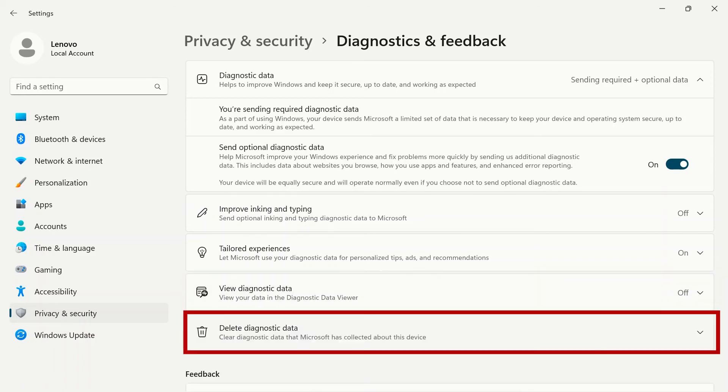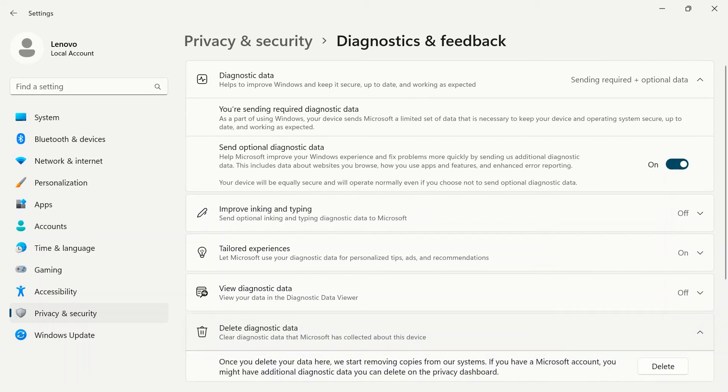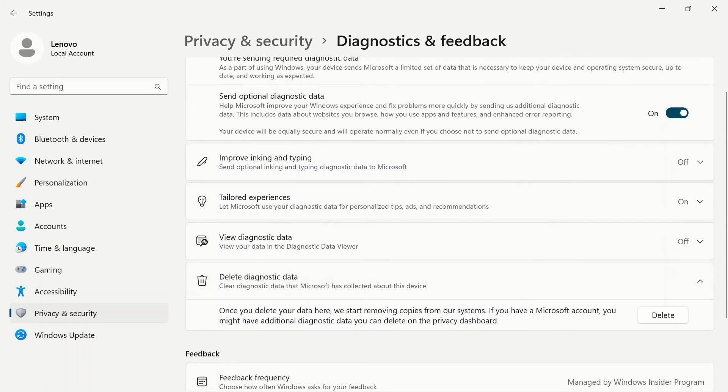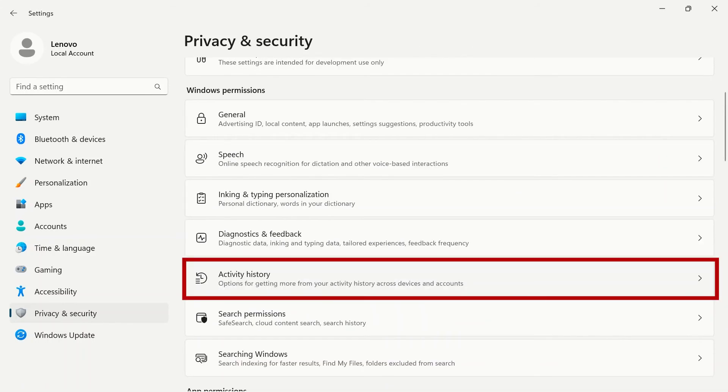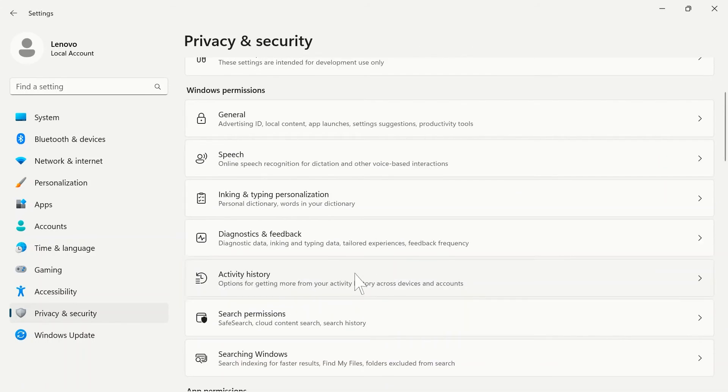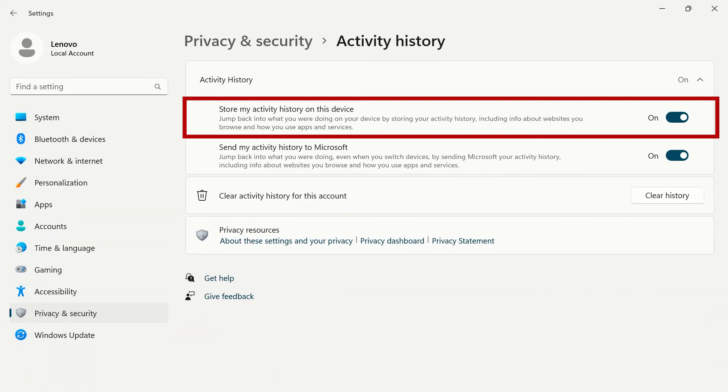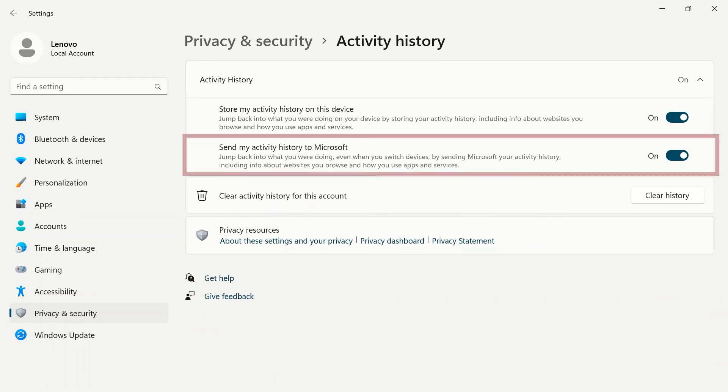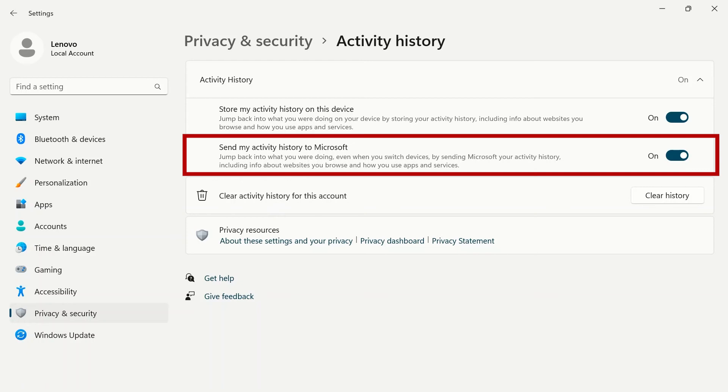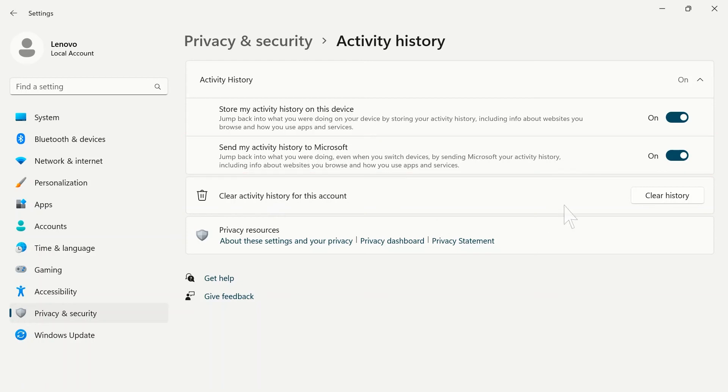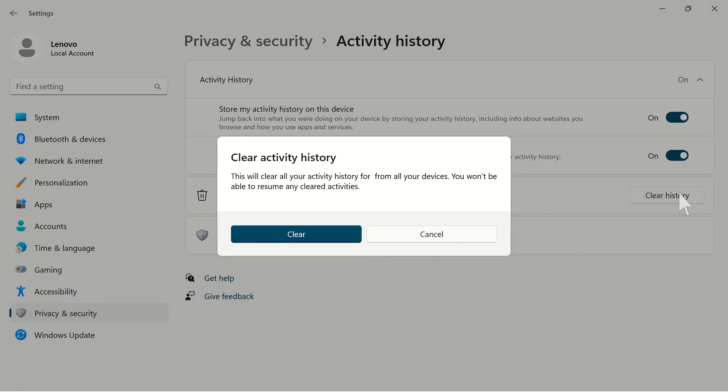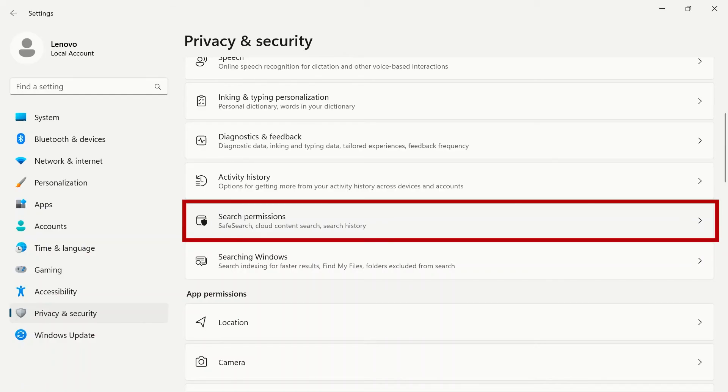Below, you can delete diagnostic data from your system. Activity history will give you a toggle switch to store your activity history, including information about websites you browse and how you use apps. You can use the other toggle switch to send your activity history to Microsoft. The clear history button will clear activity history from your account.